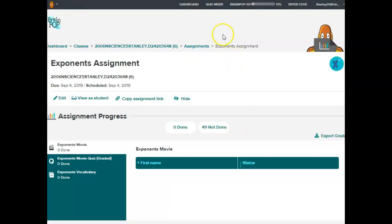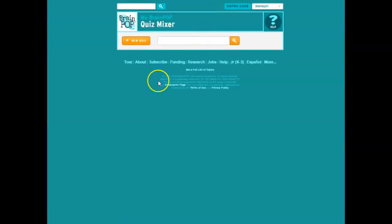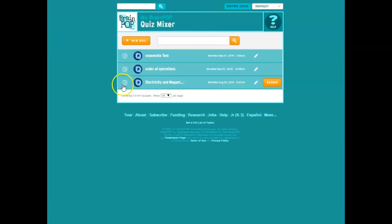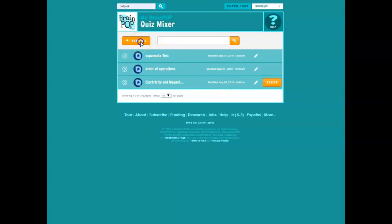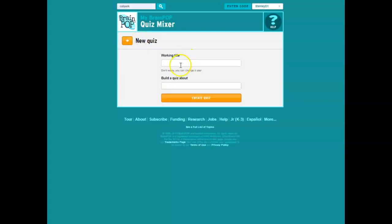The last feature that I'm going to discuss is the quiz mixer. If you go to the quiz mixer, this is how you create your own assessments or a test. Just click on new quiz. You can give it a type.